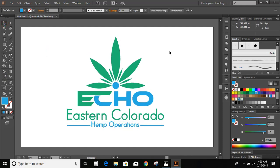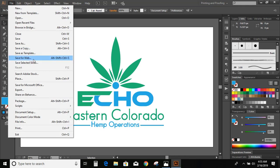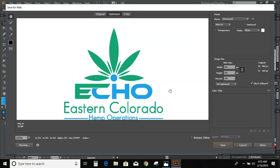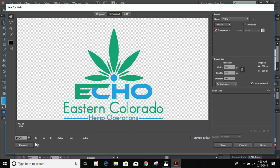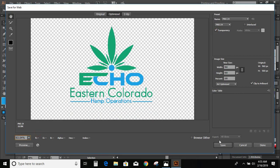Now save this logo with a transparent background. Go to File > Save for Web. You can see the transparency option is given, so mark it and save it.